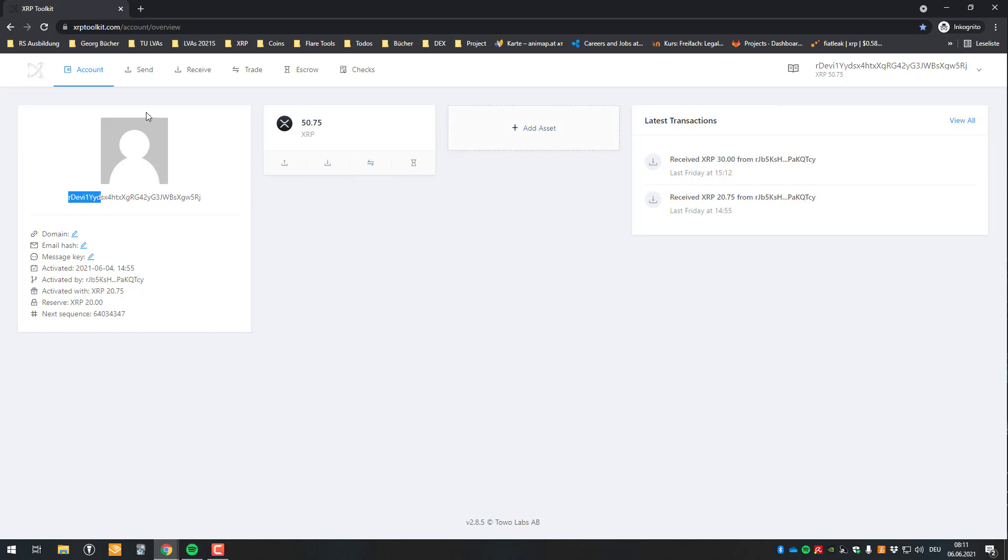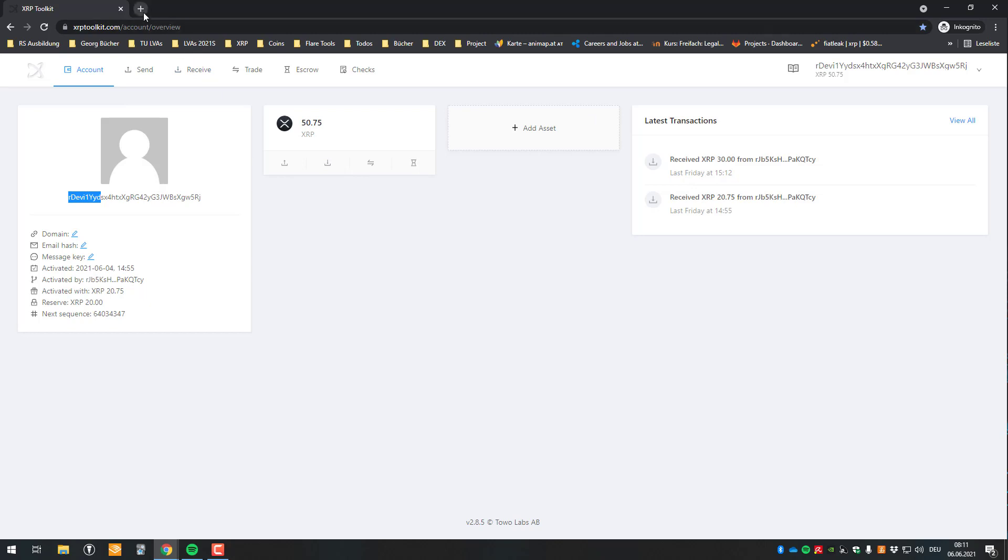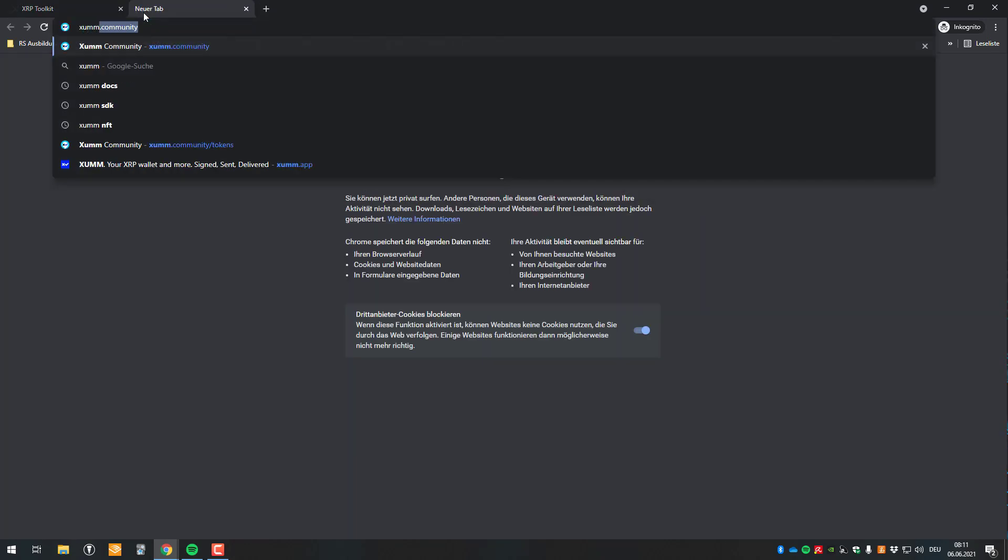So it's rather easy to set a trust line. So the first thing we should ask ourselves is what is a trust line? So basically you are trusting somebody else's asset. So anybody can issue a so-called issued currency on the XRP ledger. So anybody can do that. Also you. If you want to do that we will maybe make a video on that.